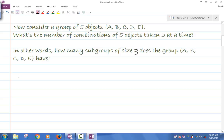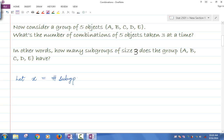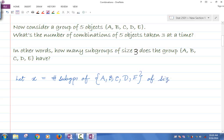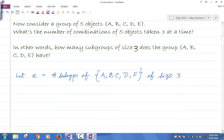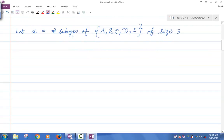Let's let X be the number of subgroups of the set A, B, C, D, E of size three. That's what we want to find — that's the number of combinations. That's the same as the number of combinations of five objects taken three at a time. So how do I find that number X?